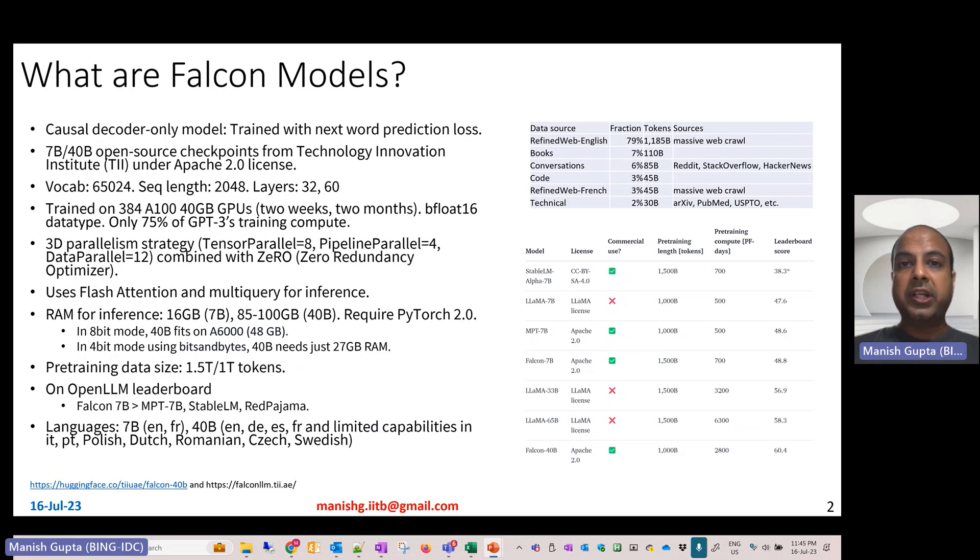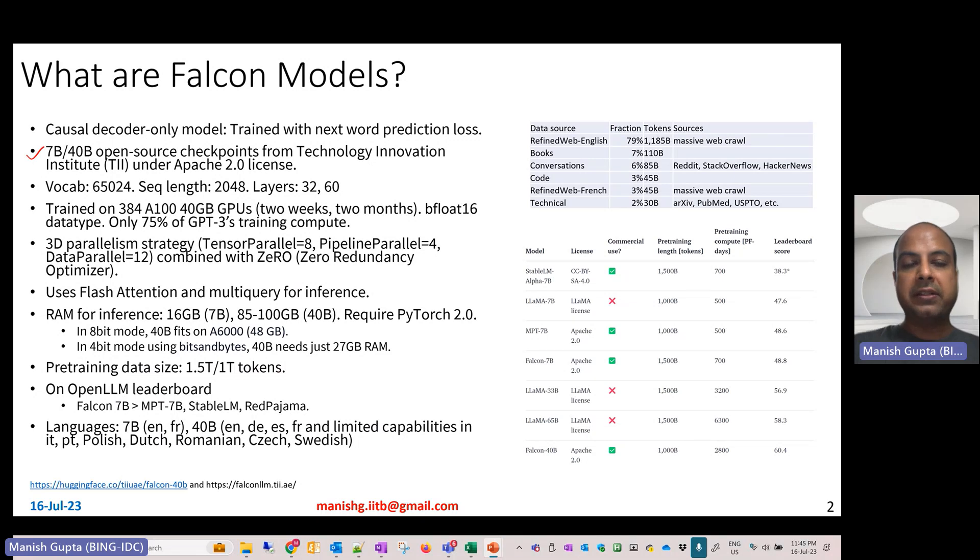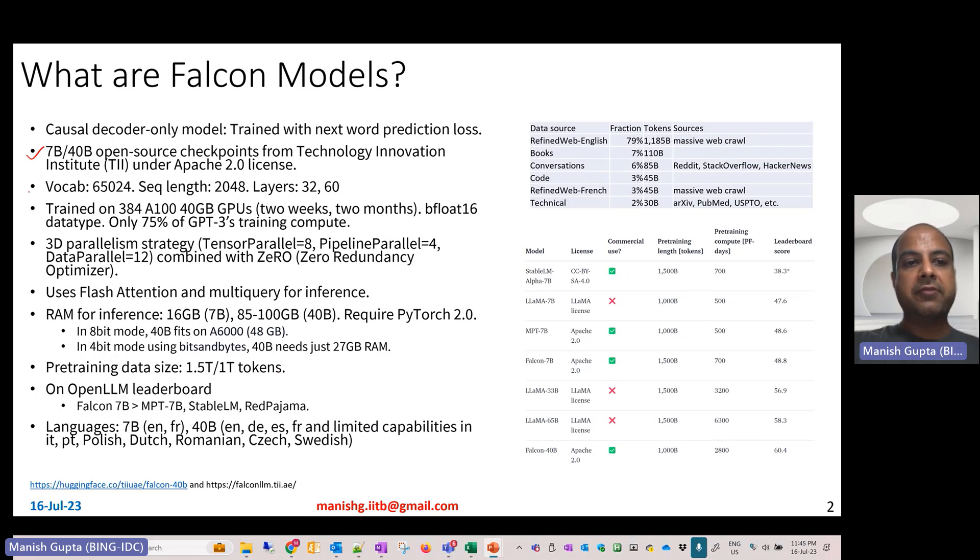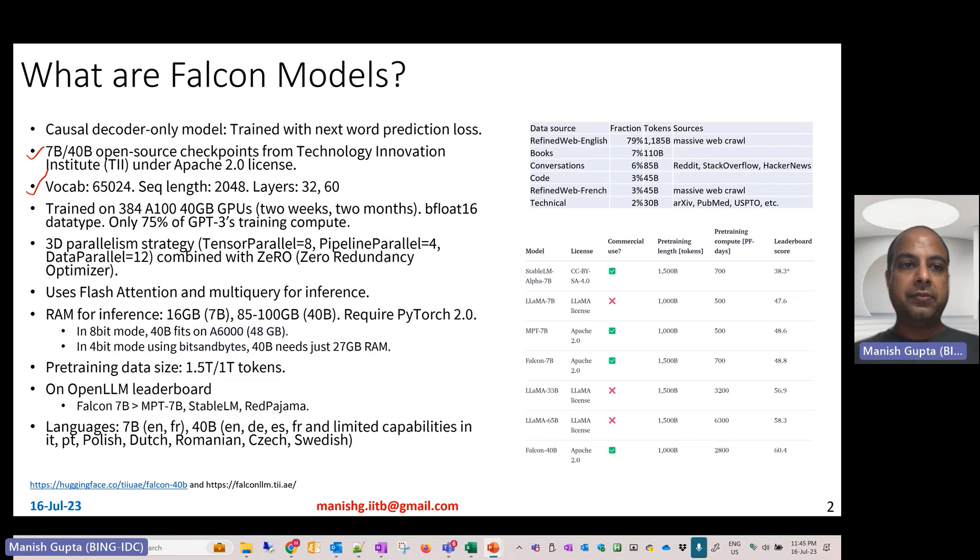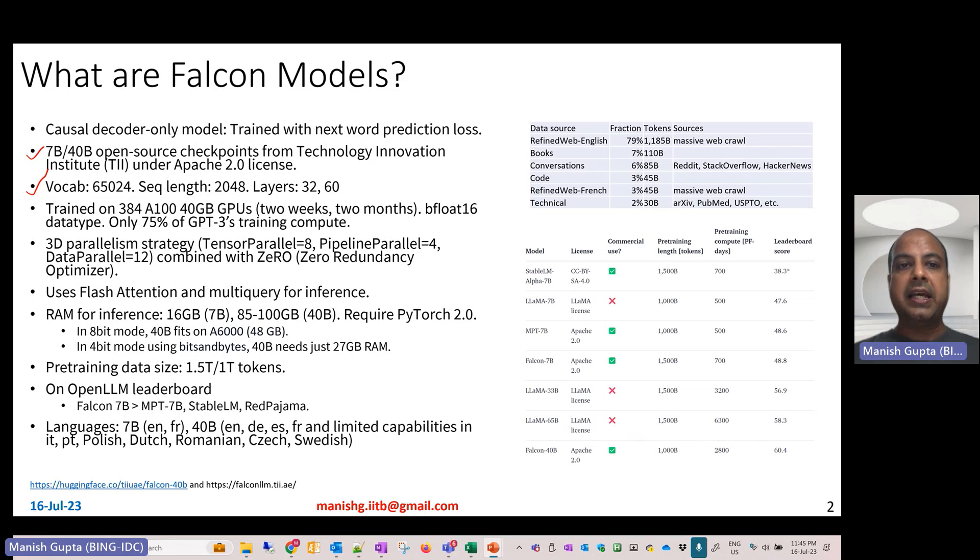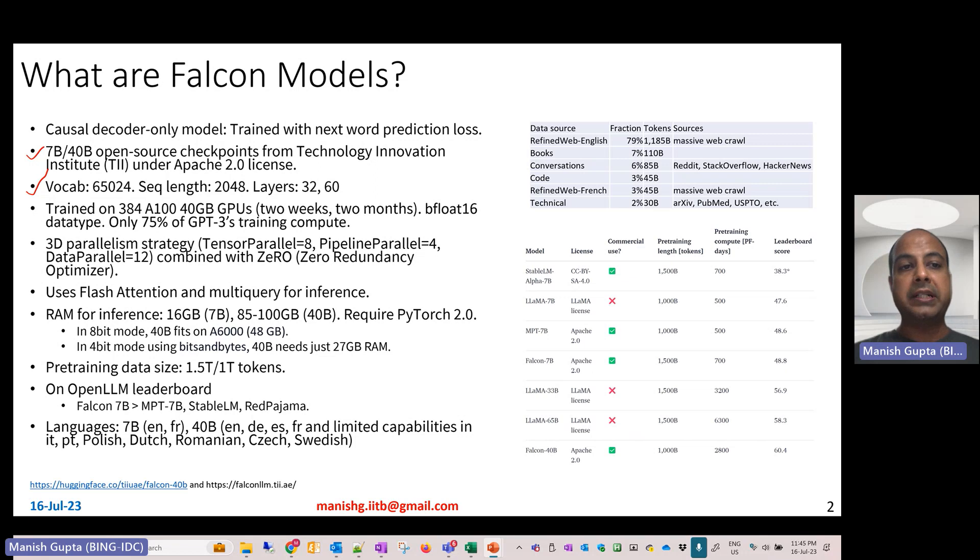There are two checkpoints available: one is 7 billion, the other is 40 billion. These models have a vocabulary size of 65,000, sequence length of 2048. They are causal decoder-only models with 32 layers for the 7 billion checkpoint and 60 layers for the 40 billion checkpoint.